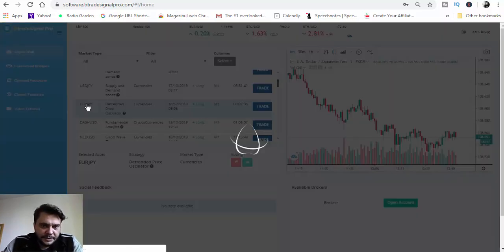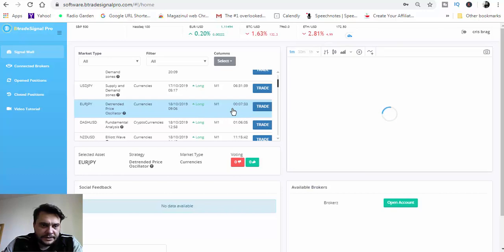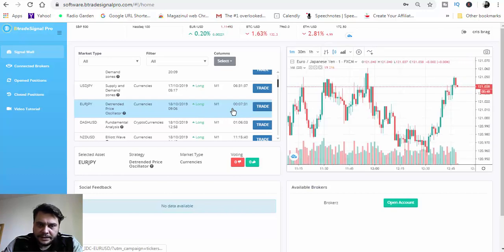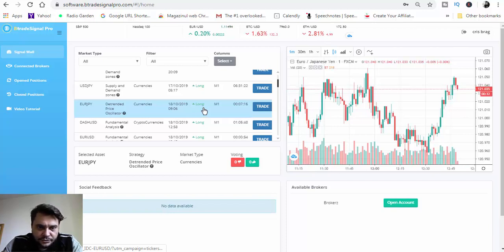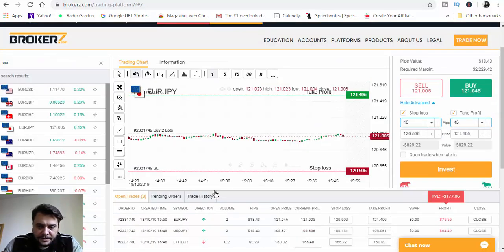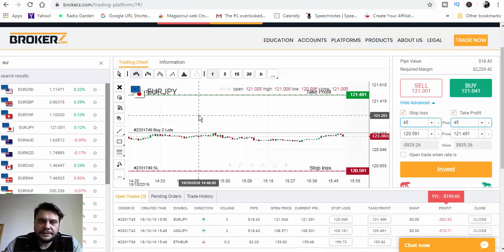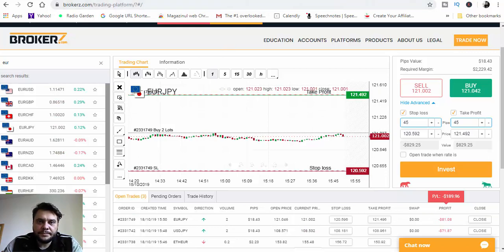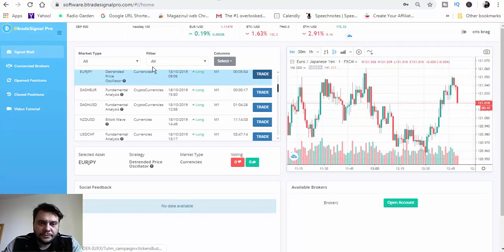Let's see EUR/JPY — it's expiring in 7 minutes and it's a long buy. Let's choose EUR/JPY, place the trade, and check the broker account. We have EUR/JPY confirmed as a buy.